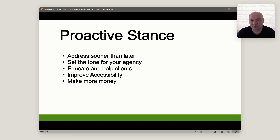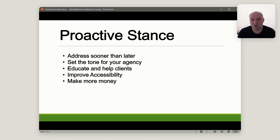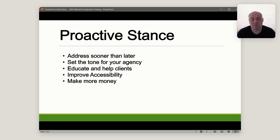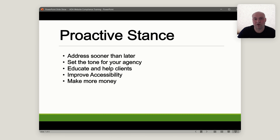You need to take a proactive stance. It's better to address this sooner rather than later, because by waiting you're setting yourself behind. The more you wait, the worse off you are and the worse you look. By being proactive, you're setting the tone for your agency — you're on top of this, you've researched it, and now you can educate and help your clients rather than being passive. If you're passive, your client will get sued, they will come back to you, there will be complaints, you might lose the client, you might lose future clients, and there will be negative reviews. There are compounding effects either way, but the longer you wait, the more negative consequences you can incur.